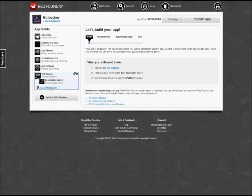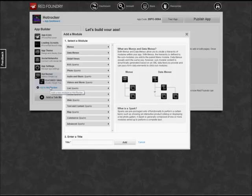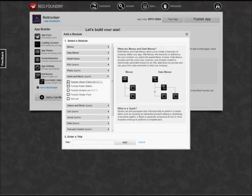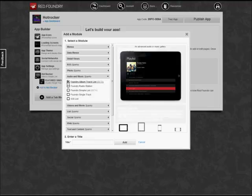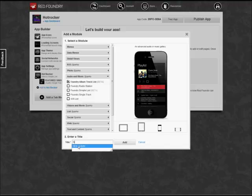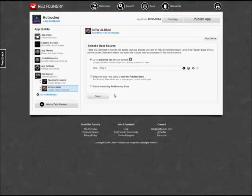We're going to add another menu. Now we're going to add our second sub-module to the Hot Rocker module. We're going to do another audio file. This time we're going to do several tracks. We're going to pick Foundry Album Track List. We're going to enter a title of New Album and click Add. So we'll have two sub-modules on Hot Rocker, Featured Single and New Album.